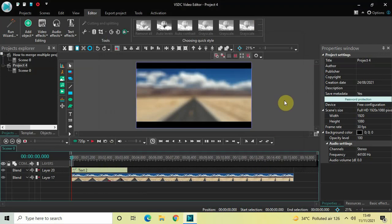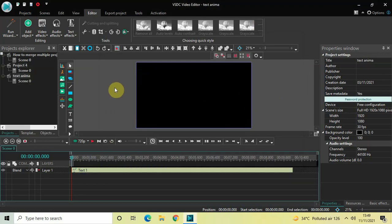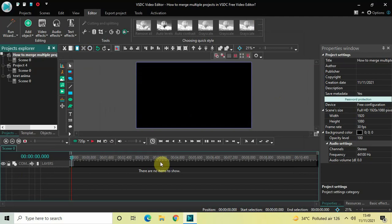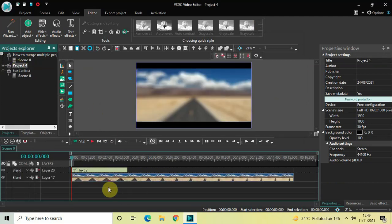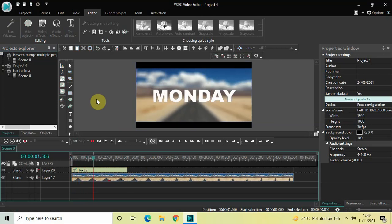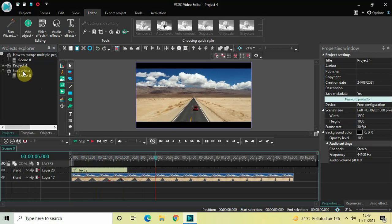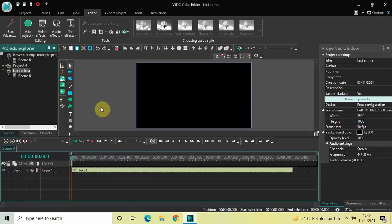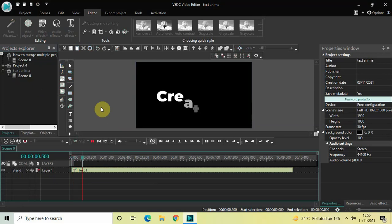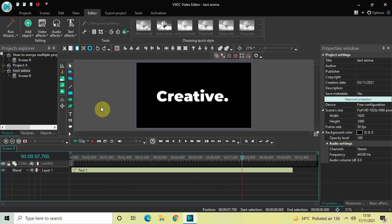Now if you look inside the Projects Explorer tab, right at the top is the initial blank project — as you can see, my timeline is completely empty. In the second place is Project 4, which contains this particular editing, so let me quickly play this video for you. And in the third place is the Text Anima project, which contains this particular editing — let me quickly play this video for you as well.